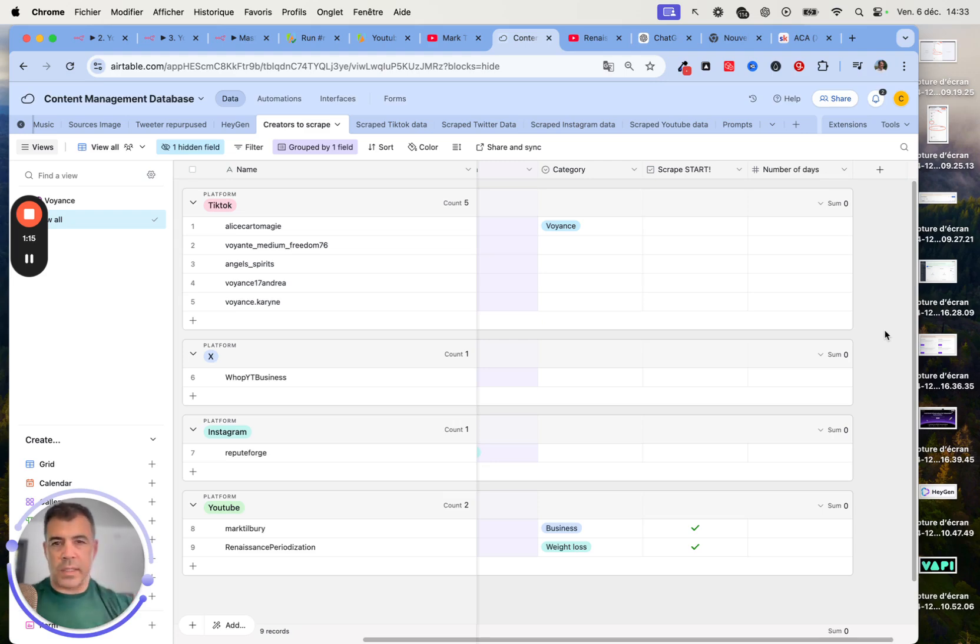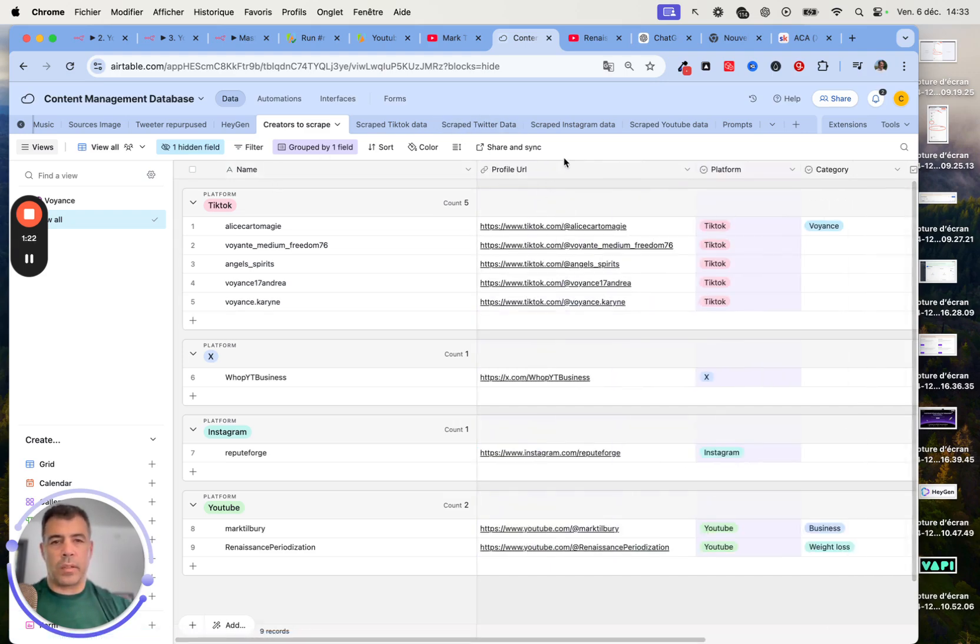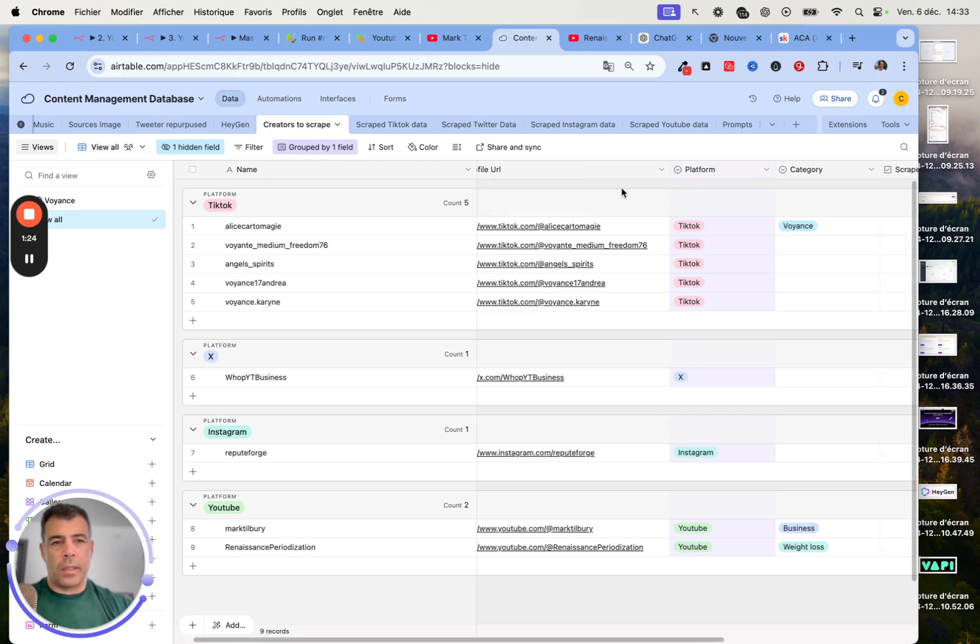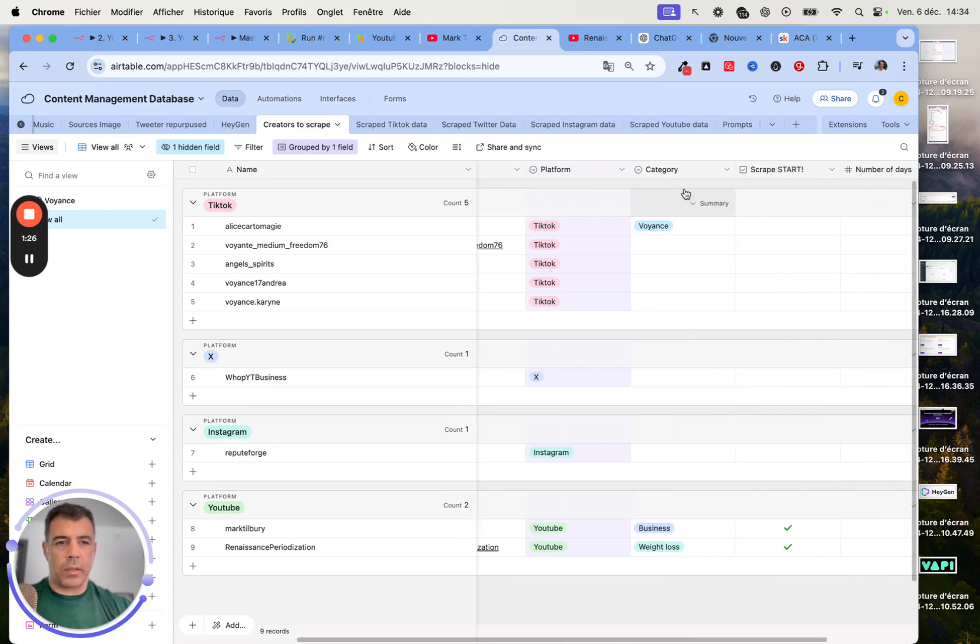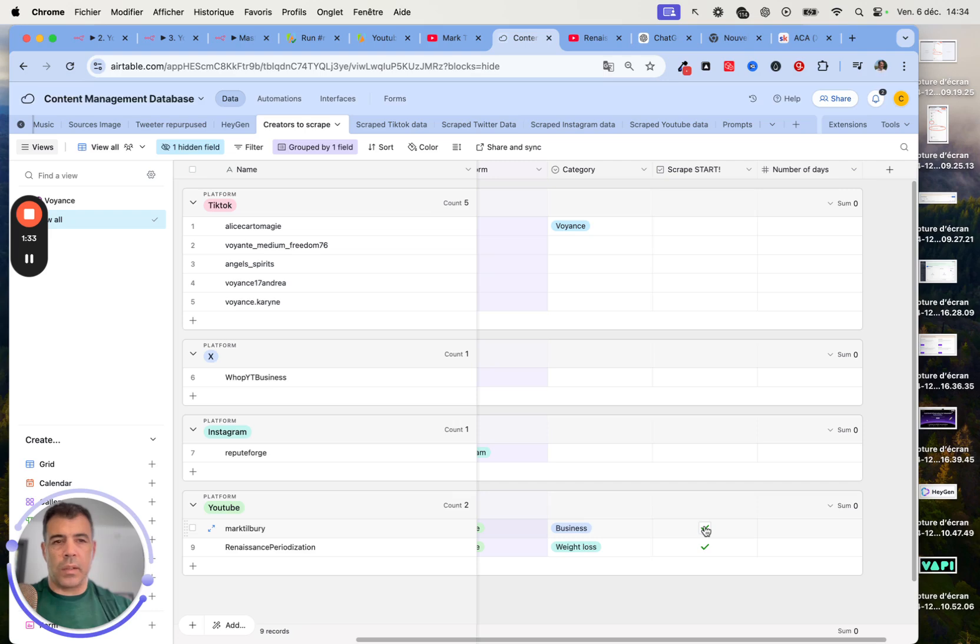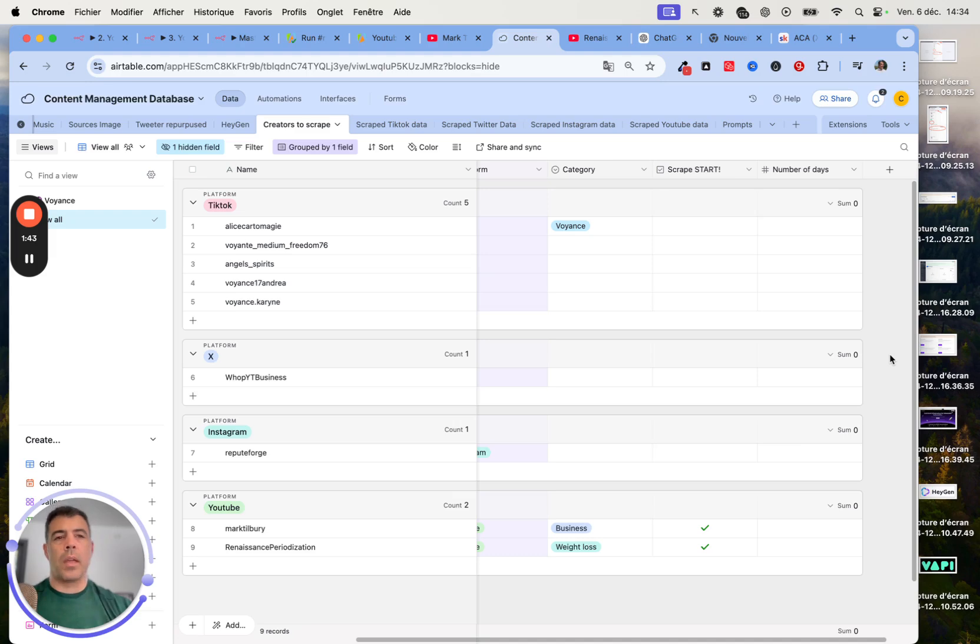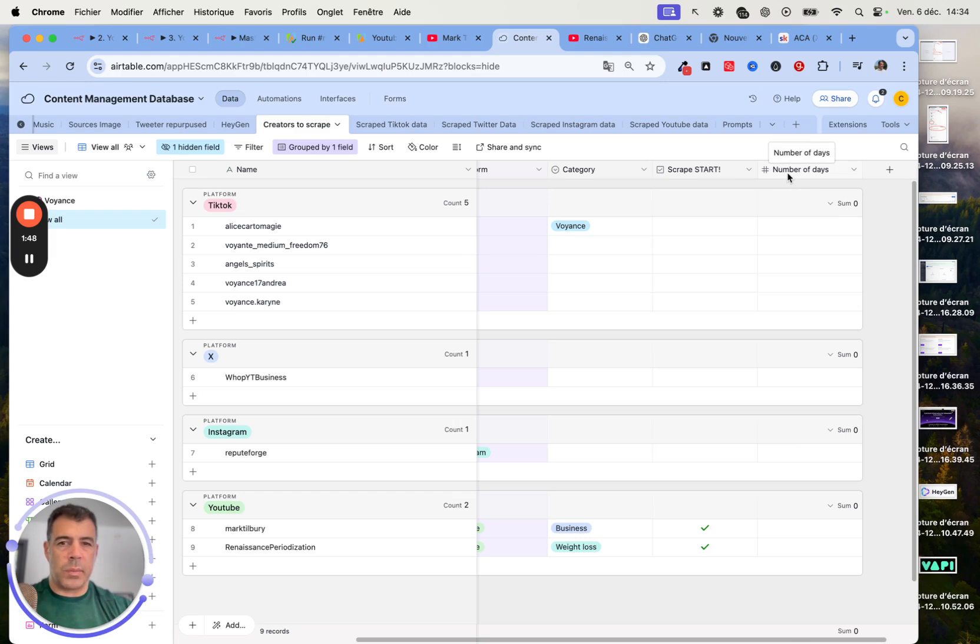Now let's dive into the build. Here we have the creator name, the profile URL, the platform, and the category. Then we have this checkbox, which is really important. This checkbox actually behaves as a filter. In the N8N workflow, we check that this box is checked so we know which creator we should scrape. This is also the number of days. If we want content published in the last three days, we will just add it here.